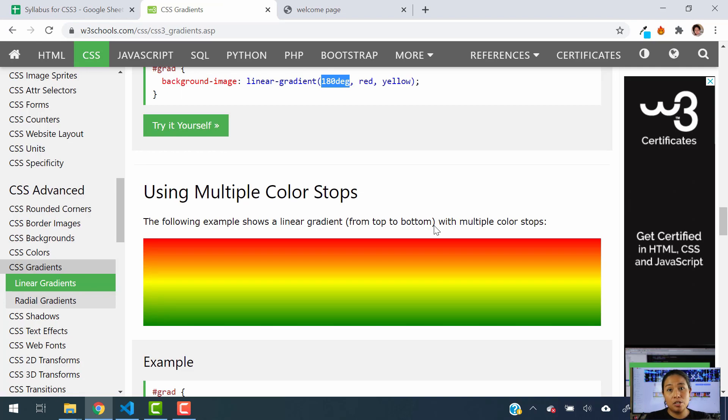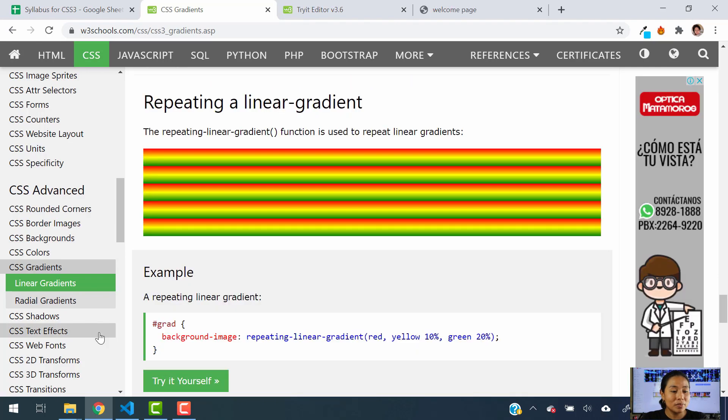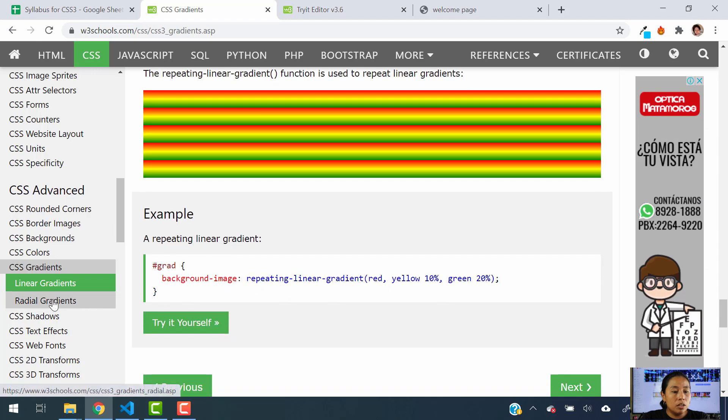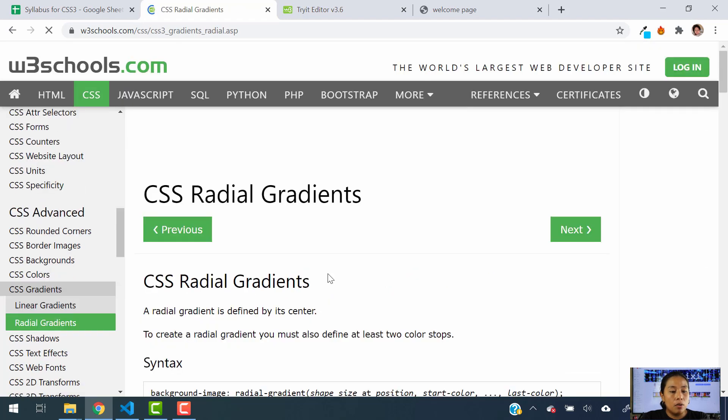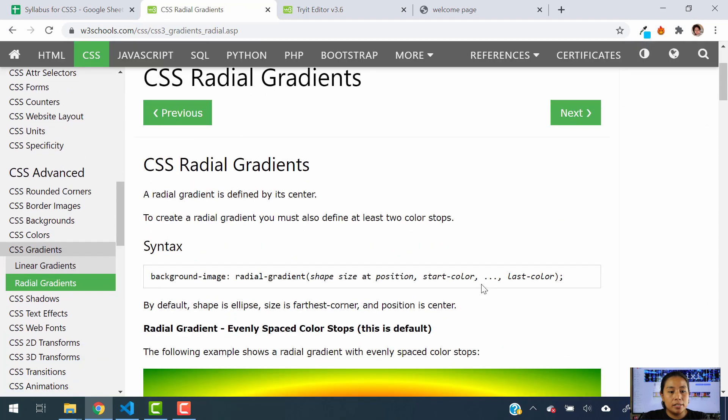If you have questions about linear gradients, leave them in the comment section below. I'll be more than happy to answer those for you as soon as I can. Now moving on, let's go ahead and let's talk about radial gradients.